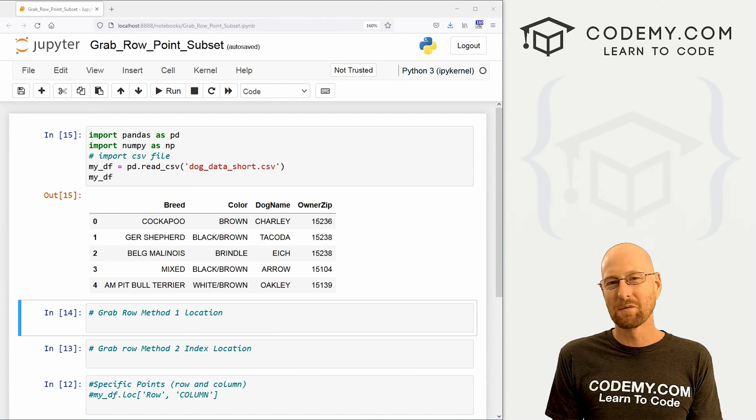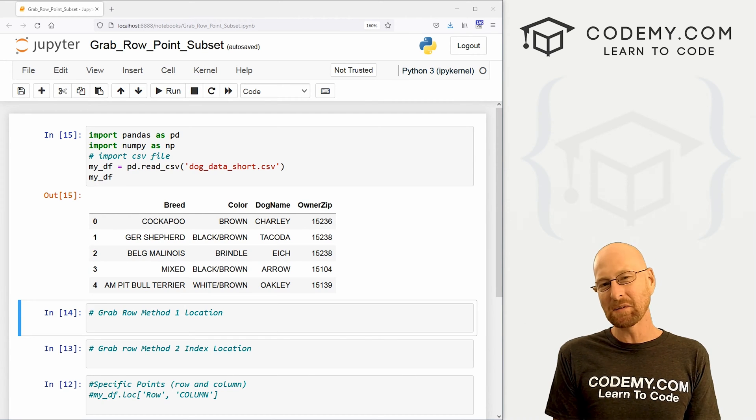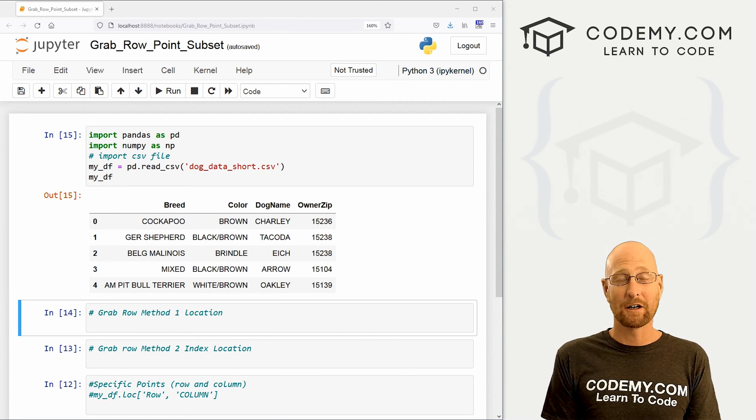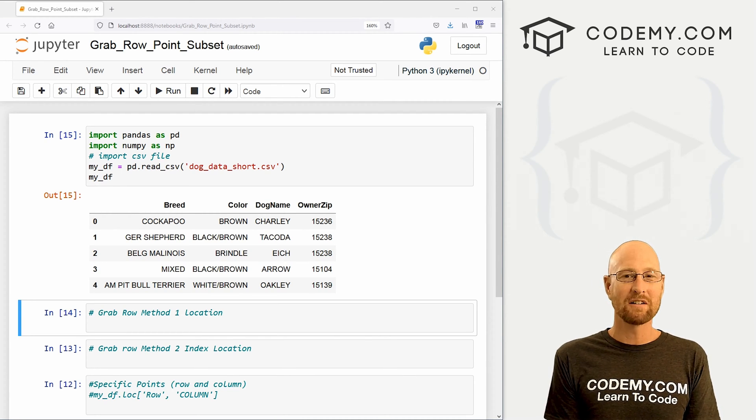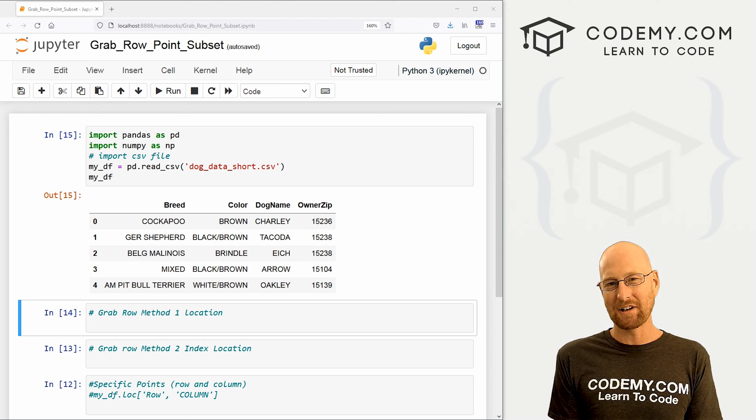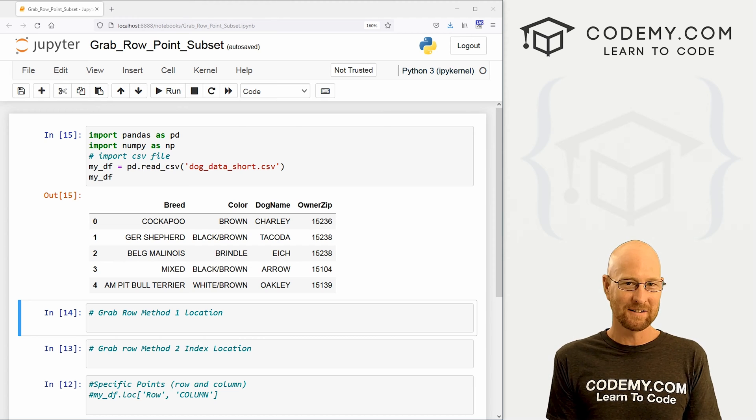What's going on guys, John Elder from Codemy.com. And in this video, I'm going to show you how to grab rows, points, and subsets for your data frames with pandas.